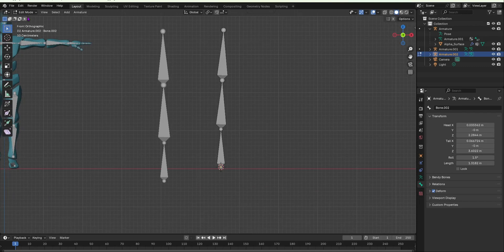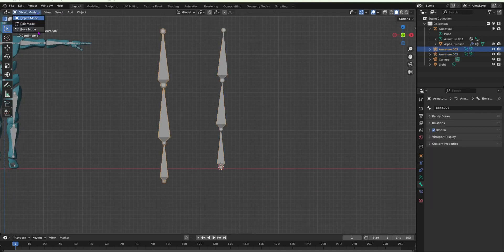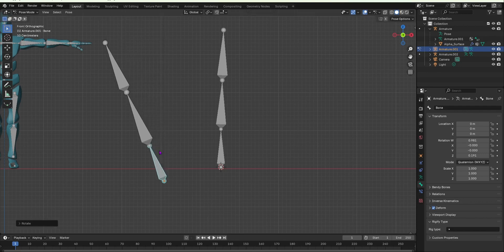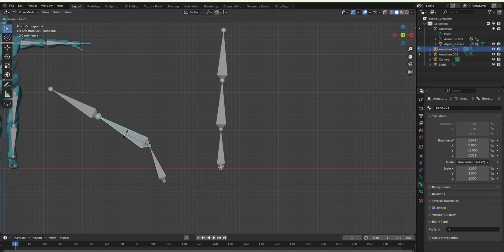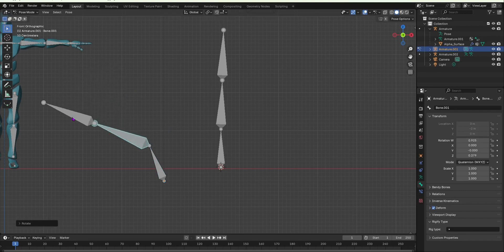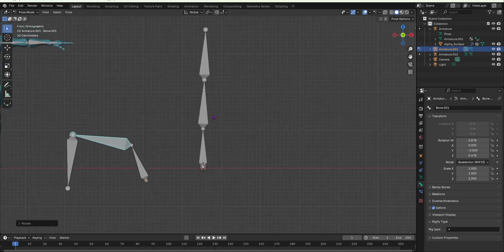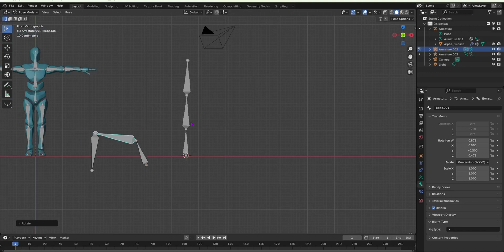I'm going to select this bone in object mode, go into pose mode — this is for forward kinematics. If we rotate this bone it will rotate the bones in front of it, because this is the parent of those two bones — that is what forward kinematics means. The parent rotation carries through, so you have to move all three bones individually to get a specific pose.